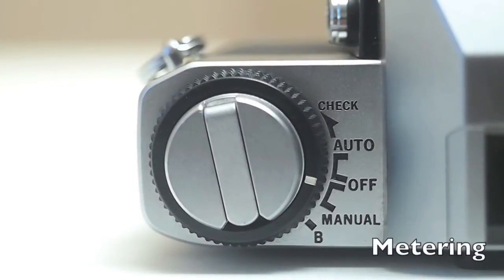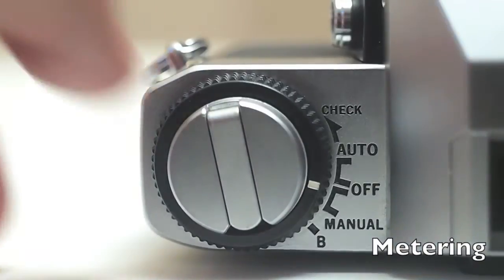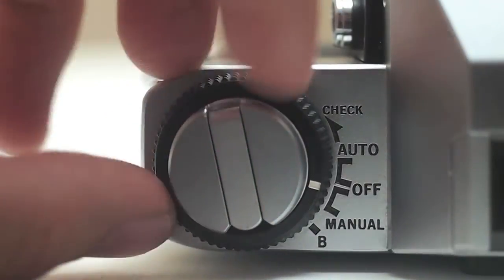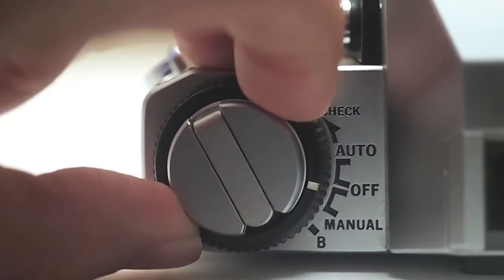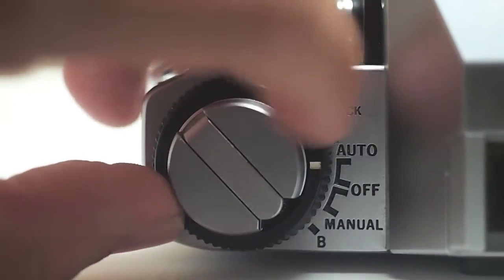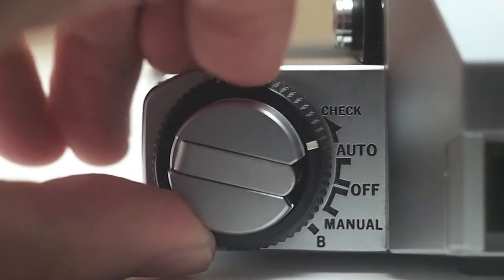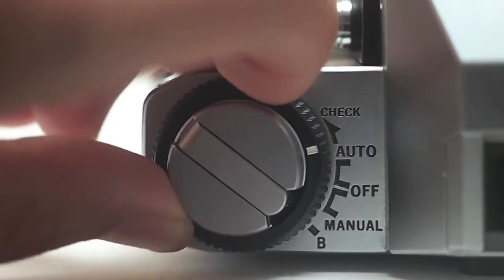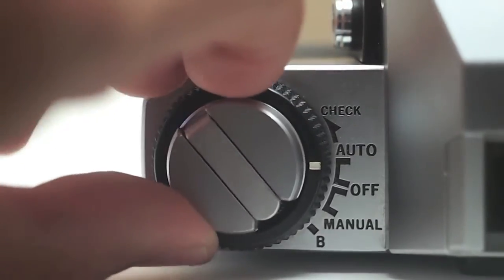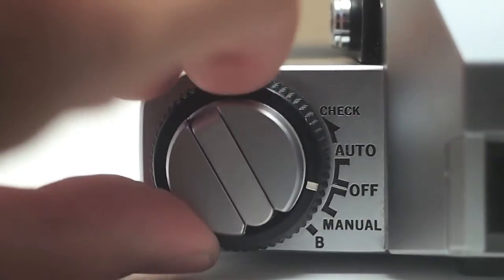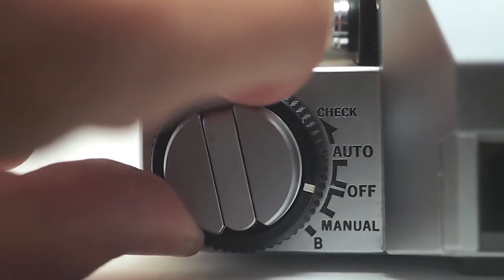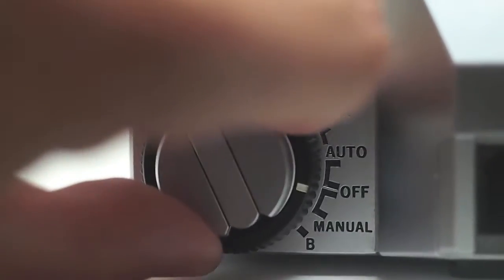So metering modes, a couple modes here. Check is battery check. Auto means that the camera is going to select the shutter speed. And then manual means that you're going to select the shutter speed. And then bulb is bulb mode.